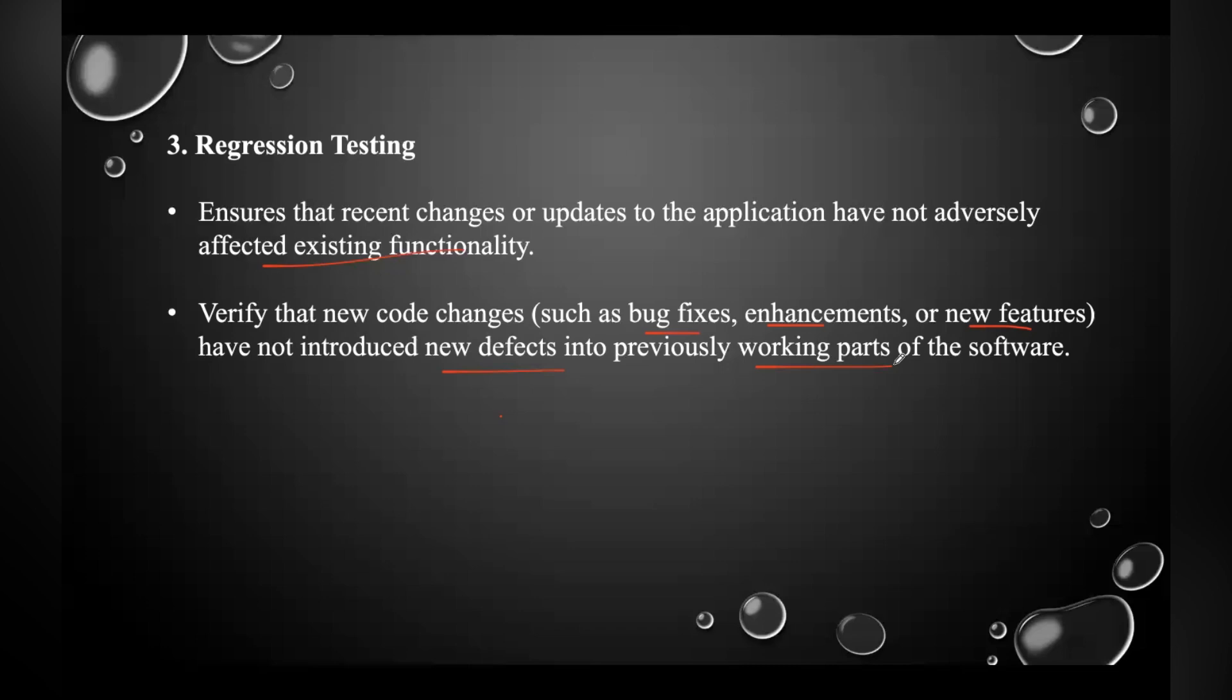Regression means return of something, and in the software field, we can say that it refers to the return of a bug. This regression testing ensures that the newly added code is compatible with the existing code without creating any problem or affecting the existing functionality.